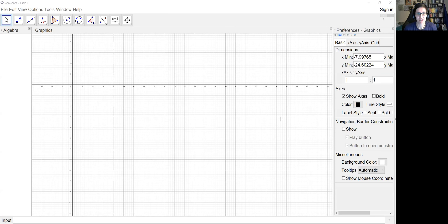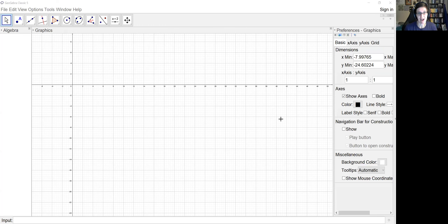I figured since I'm going to make these little GeoGebra files for you all to play with, I may as well record myself while I do it so that you have a short, concise how-to that's a little easier to re-watch than our almost two-hour lesson earlier. So here goes.